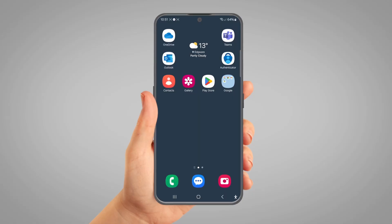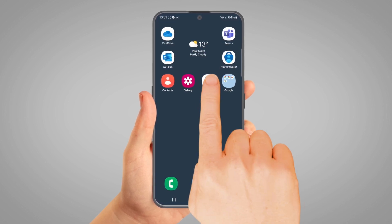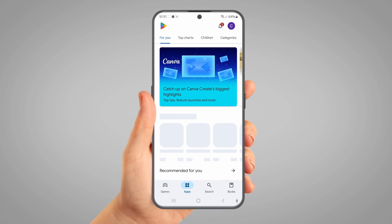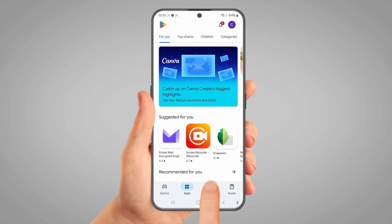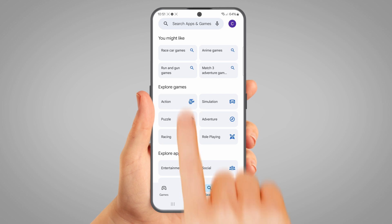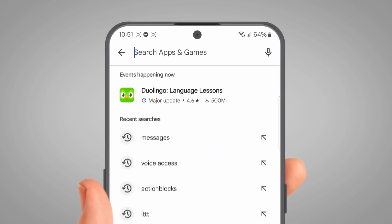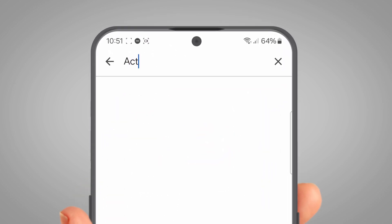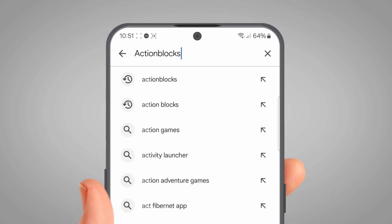Find and open the Play Store app — it's a white square with a colourful triangle on it. Tap Search at the bottom of the screen, then tap the search bar at the top of the screen.